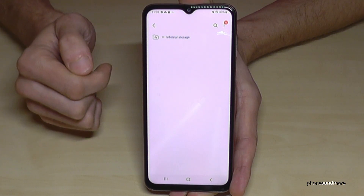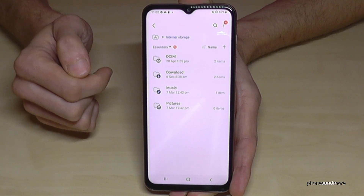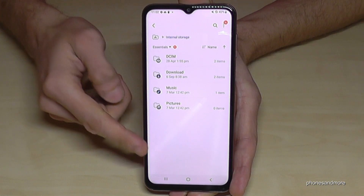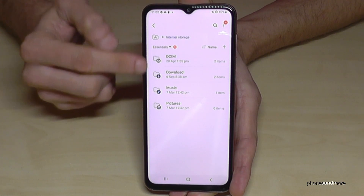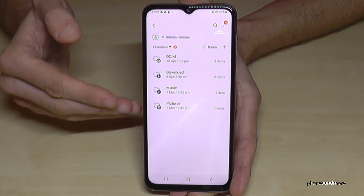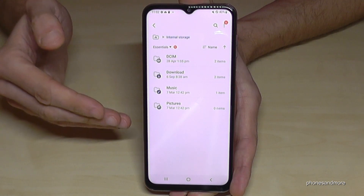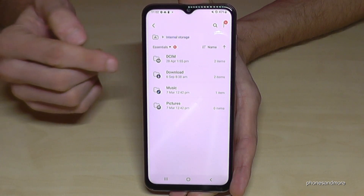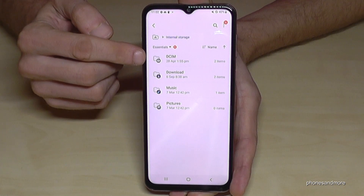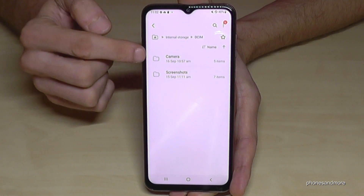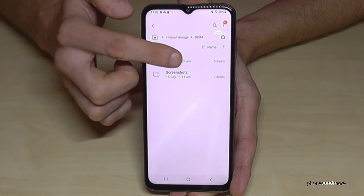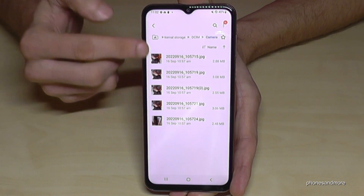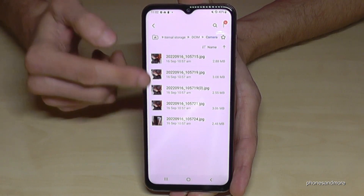Tap on Internal Storage and you have some folders from your internal storage. I recommend starting with the pictures and videos taken with your camera — you will find them in the DCIM folder and inside that, the Camera folder. These are all my pictures and videos taken with the camera.